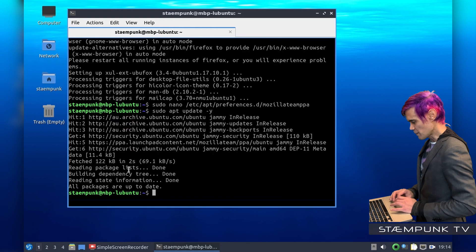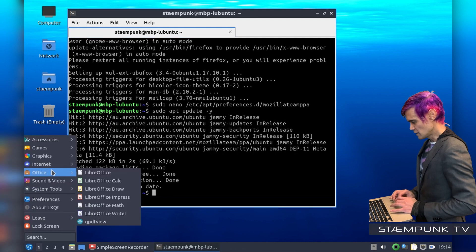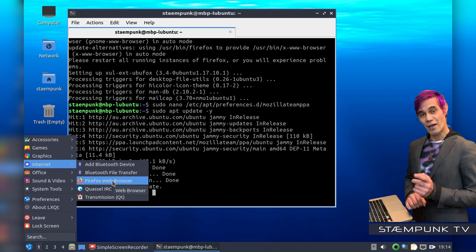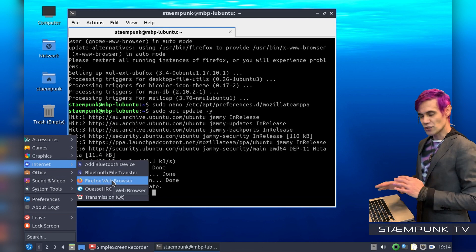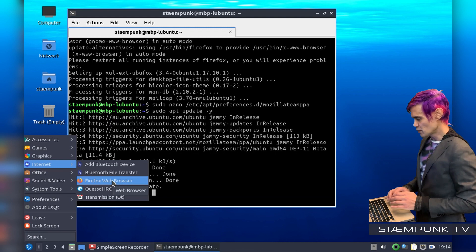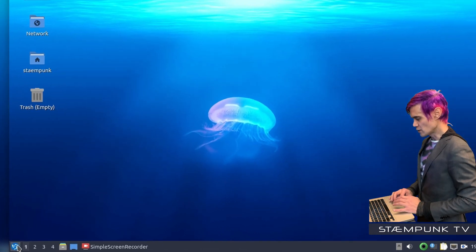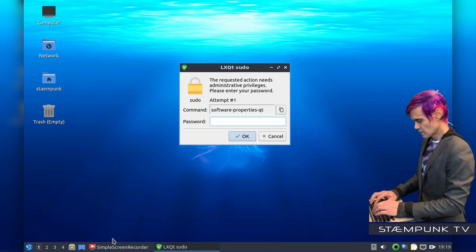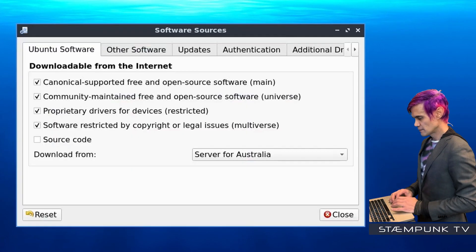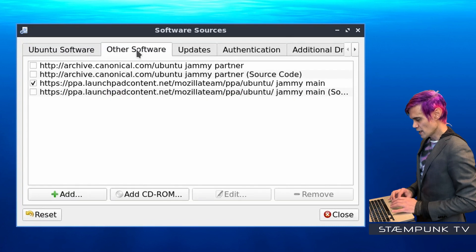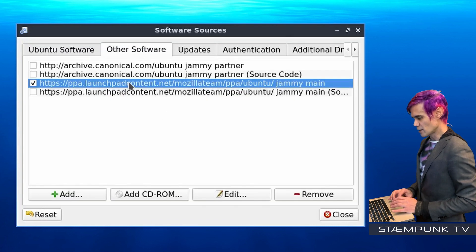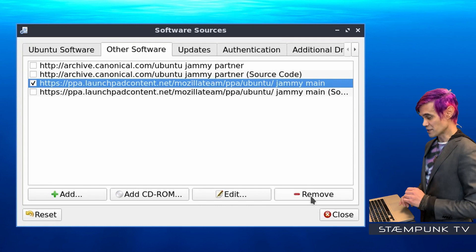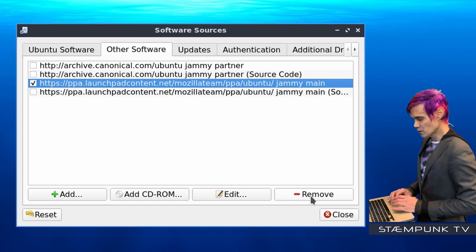And that has completed. Now if I go into my apps menu in the internet category, here I have the DEB version of Firefox. Now the very last step — I'll show you how to remove the repository if you didn't want to use the DEB version. Go to your apps menu, go to Preferences and then open Software Sources, enter your password, and then go to Other Software. Select the PPA you want to remove and click the Remove button. But I'm not going to remove it because I actually want to have this installed.